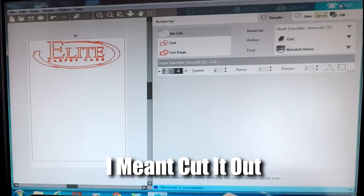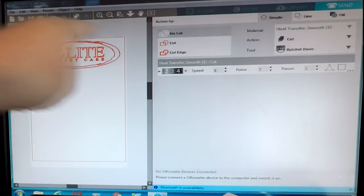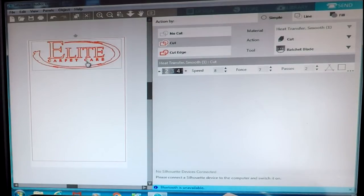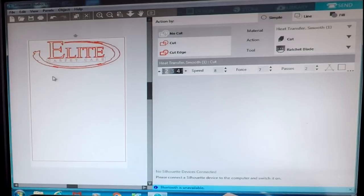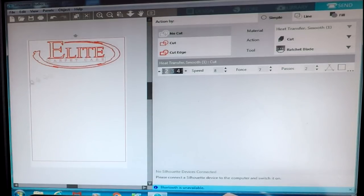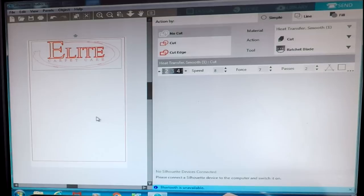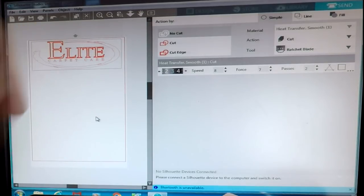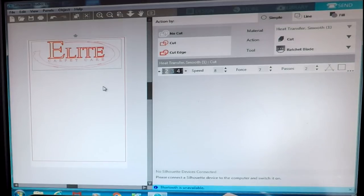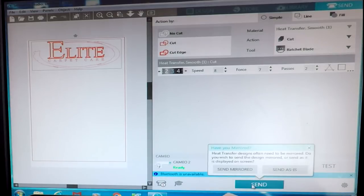If we go over to the Send icon at the top, because we're going to send this to cut now. If we only want to cut out the word Elite, you can see they're all in dark red at the moment. We click on the word Carpet because we don't want to cut that — then click No Cut. As you can see it's gone faded, meaning it won't cut. Now click on the big outer item and click No Cut as well — that's gone faded too. So the only word that will cut out now is Elite. I turn the Silhouette Cameo cutter on, which we've just done. Click Send and then send it mirrored, because this is T-shirt vinyl.